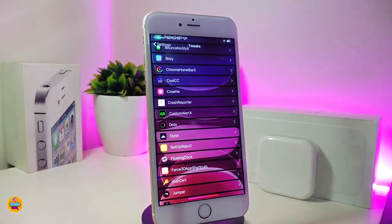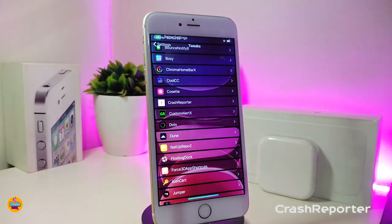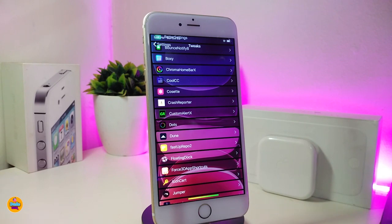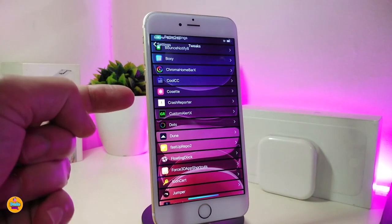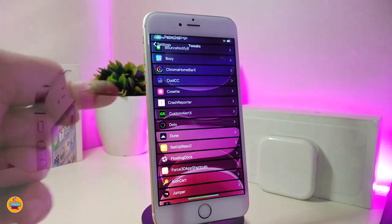One tweak you should definitely have on your jailbroken device is Crash Reporter. Whenever you download any kind of tweak and something goes wrong, Crash Reporter will immediately notify you which tweak or package is causing the issue on your jailbroken device. I definitely like this one and always keep it installed.